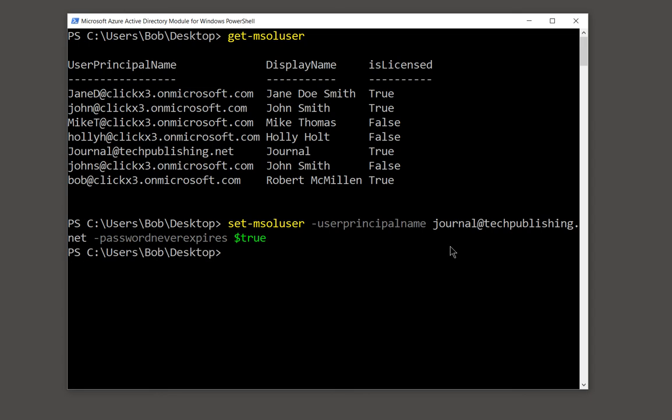So now what I've done is kept intact the 90-day password reset for all of the different users except for this one user. I can go in and do the same thing with other users as well. You cannot do this through the graphical user interface in Office 365 — it has to be done through this PowerShell interface. There are lots more different types of commands we'll be doing in Microsoft Online or Office 365 PowerShell coming up.